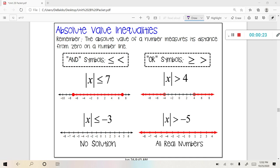Remember the words 'and' and 'or' from the last section we studied — those are going to apply in this section now. The word 'and' is going to be represented by these two symbols: less than or equal to, and less than. The way I remember that is when you actually say the symbol, you say 'less than or equal to' or 'less than,' and that will be your indication that we're using an 'and' compound inequality.